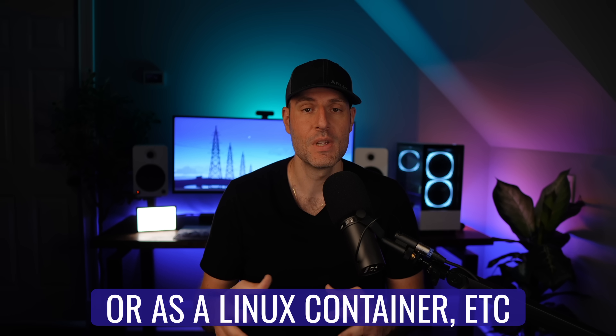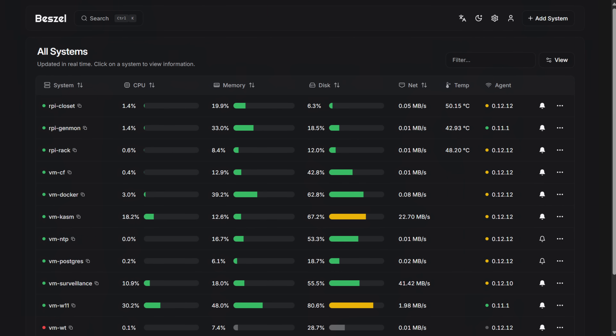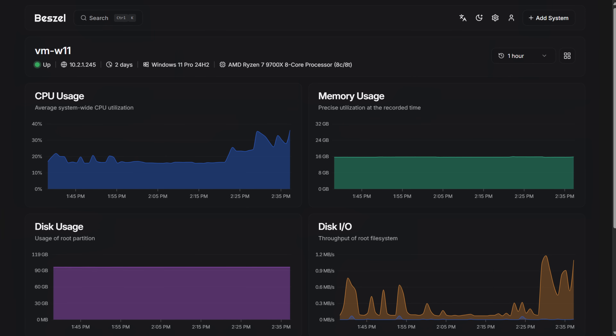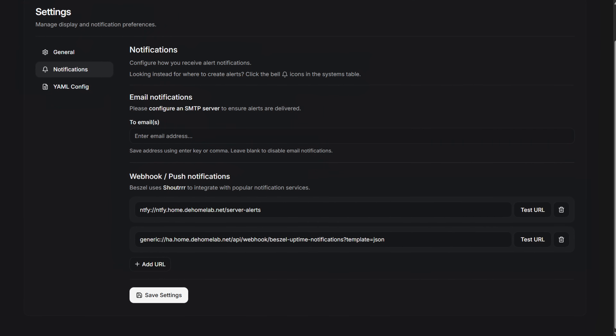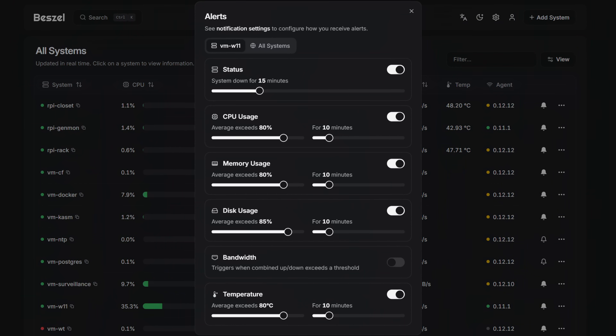It works as a hub and spoke model, meaning that you install the application inside of Docker, then you can add a system to it, copy the install command, and configure the agent on the system you'd like to monitor. After you do that, the system will appear inside of Bezel, and you can view some fancy dashboards if you want to. But the goal is monitoring, so what we're really looking to do is configure notifications. Not only will you receive notifications if the system goes down, but you'll also receive notifications based on whatever you specify — so if you want to monitor CPU usage or memory usage and ensure it doesn't go over a specified limit for a specified time period, you can.